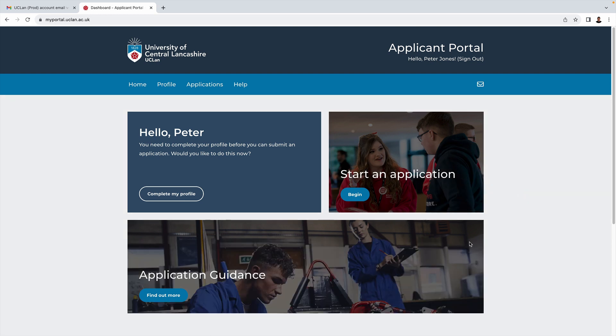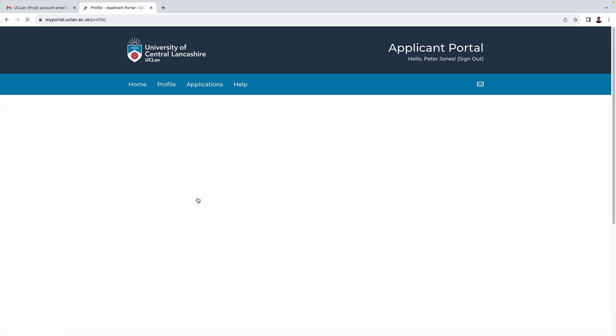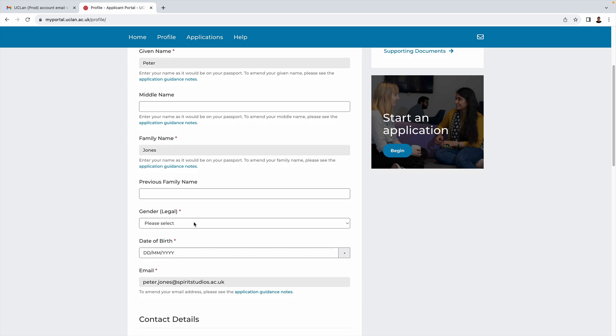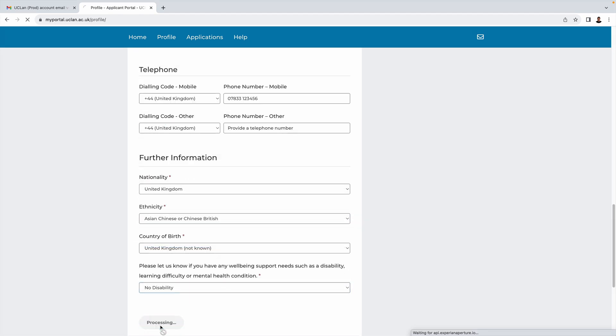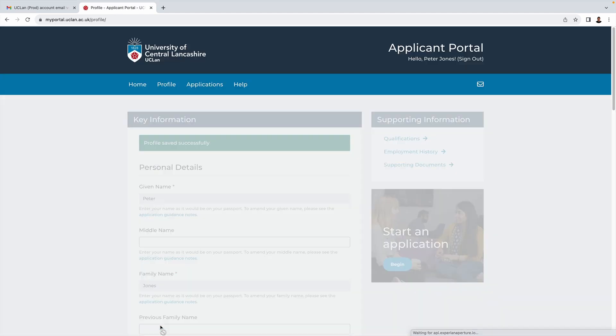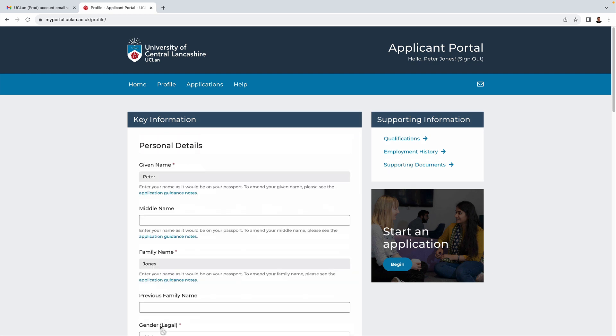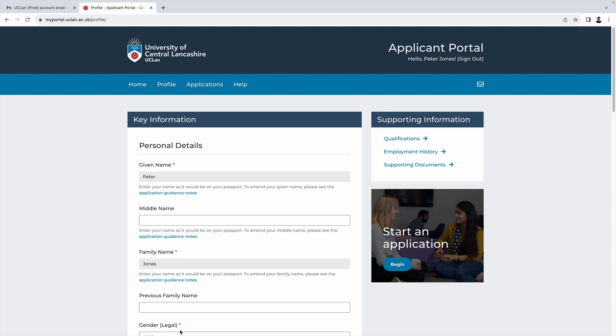Now that we're in, the first thing we have to do is complete our profile starting with some personal information. Again, this is so straightforward I'm just going to speed through this section. Now in this section here you can enter or upload some supporting information. You can actually do this as part of your application process, but we might as well do it now.